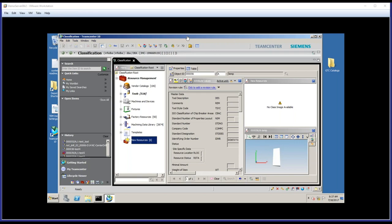This is Andy Schaffers with Acuity. Today we're going to continue with part two of our MRL webinar series. And today we're mainly going to discuss the use of vendor catalogs in MRL.